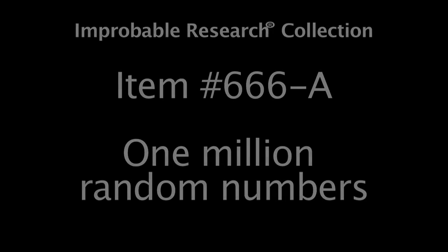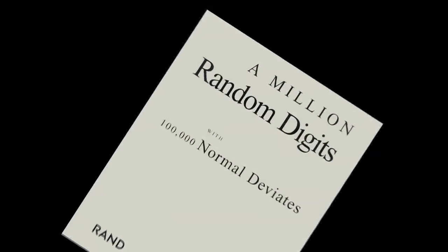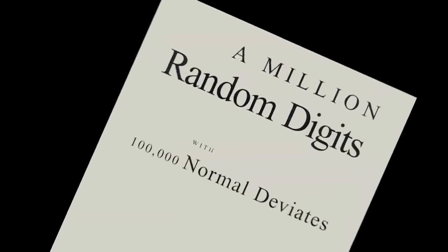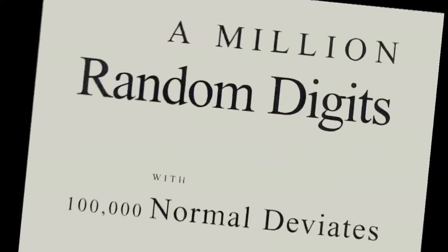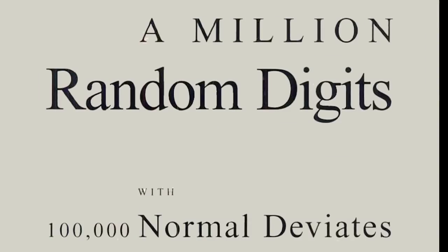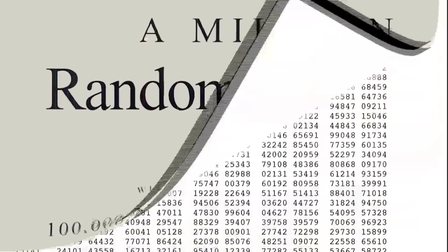The book is called A Million Random Digits with 100,000 Normal Deviates. It's written by and for people who love numbers.